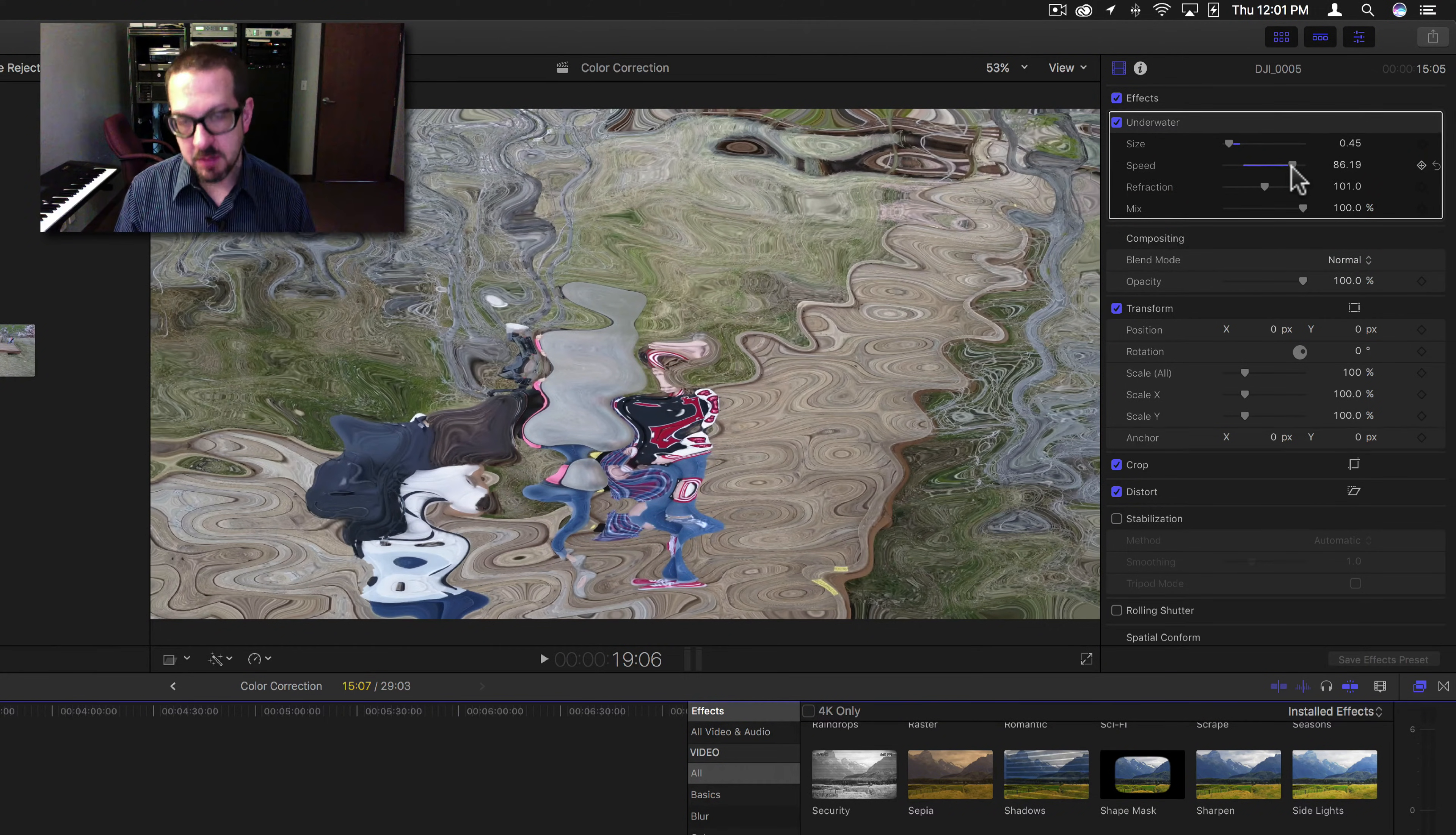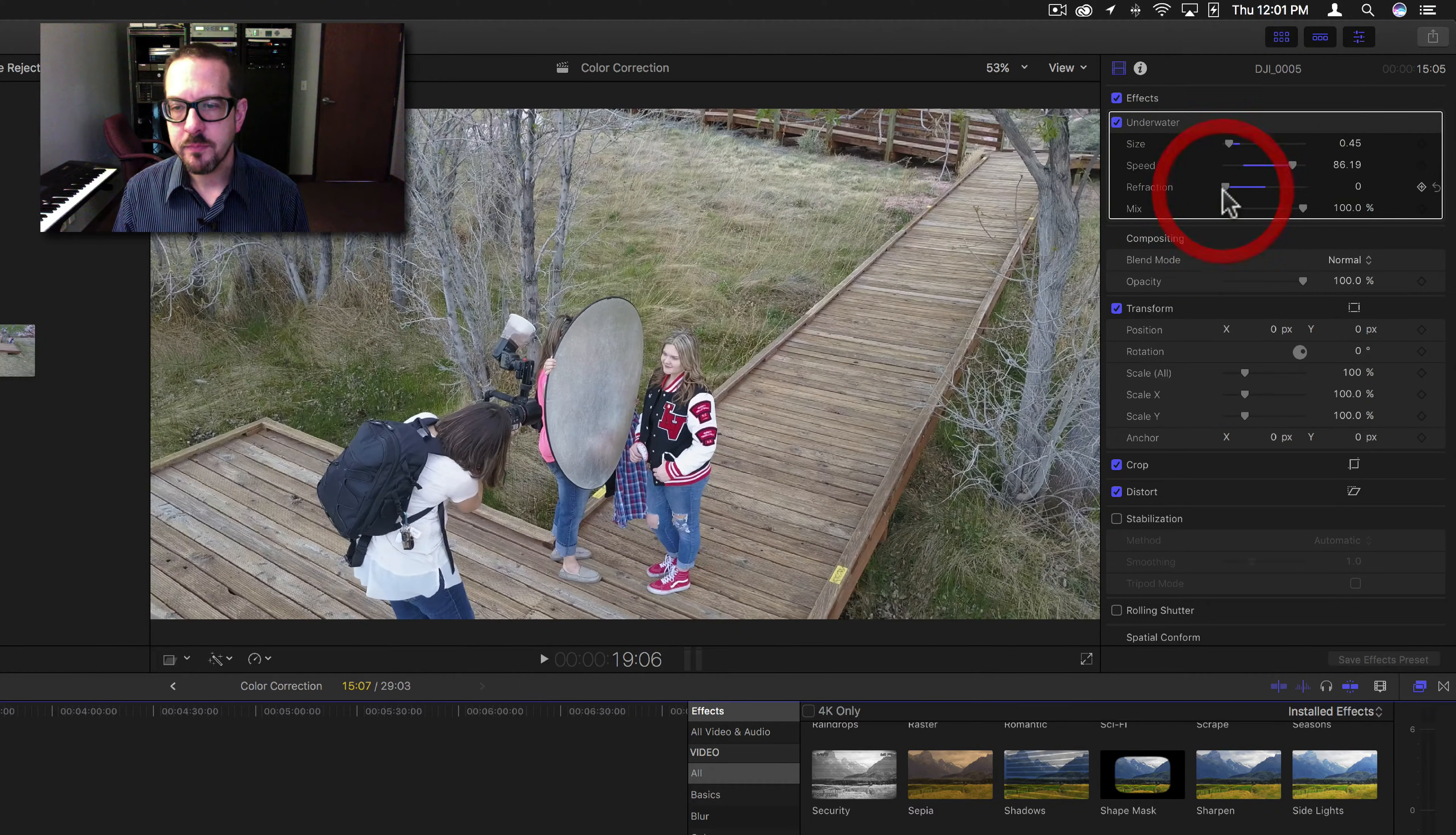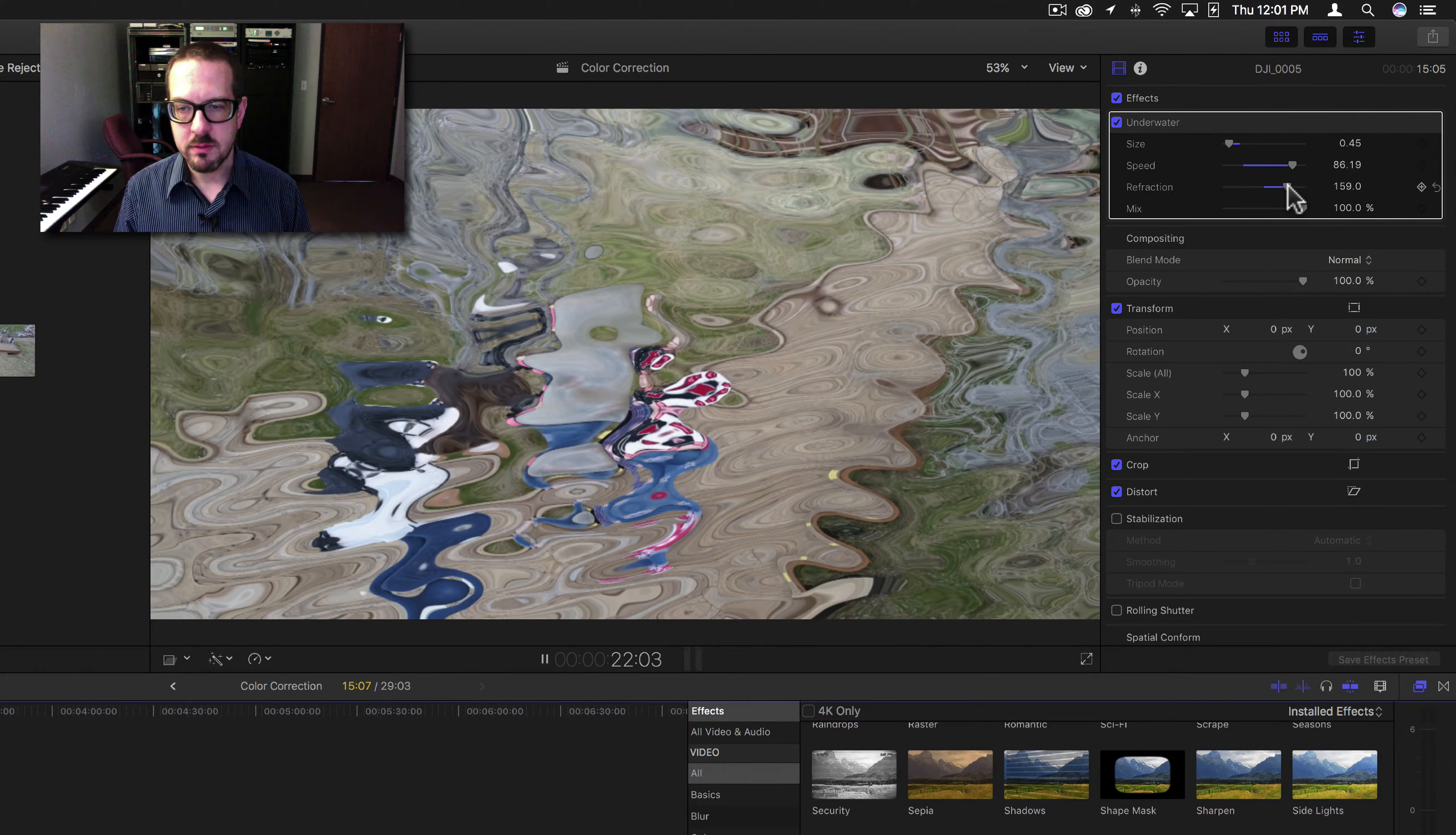Refraction is how much bending happens. So the more refraction you have, the deeper the waves.